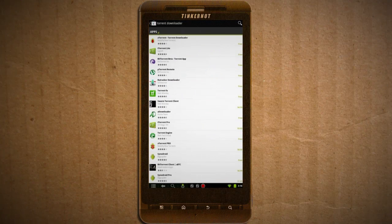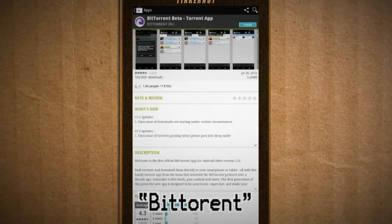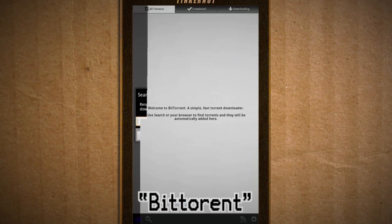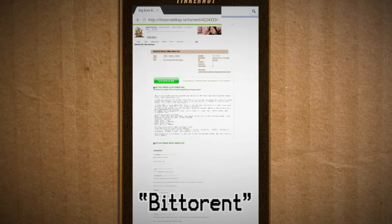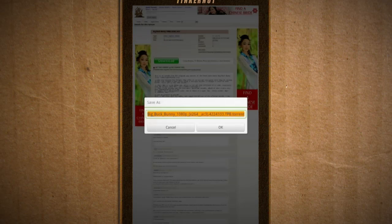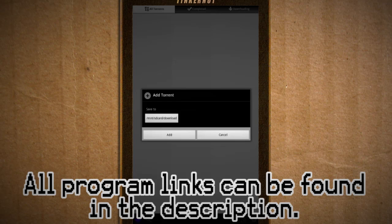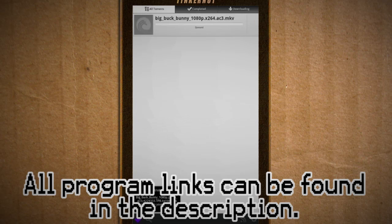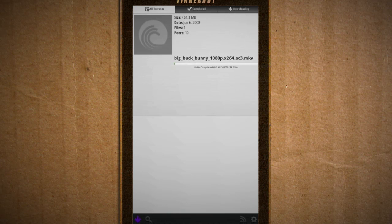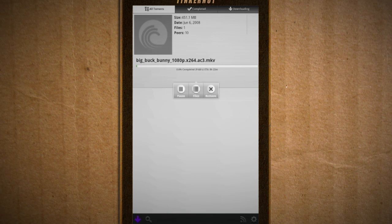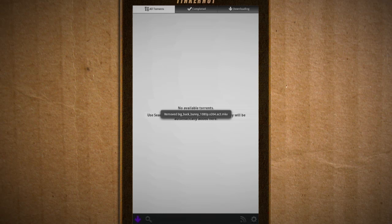If all you want to do is download torrents, I recommend the BitTorrent app. It's very fast and it works with your browser. Install it, then go to your favorite torrenting site, save the torrent file, and open it with the BitTorrent app to start it. It's got a simple interface and it's fast. The downloaded files are saved to your SD card in the downloads folder.